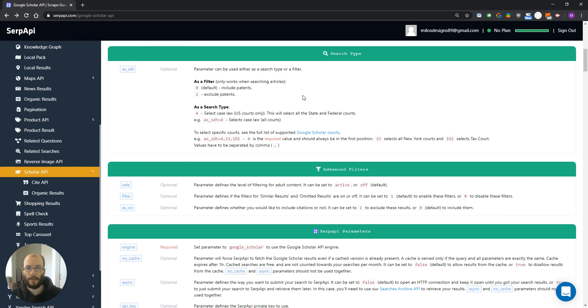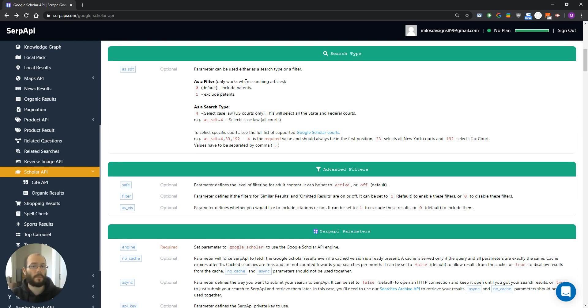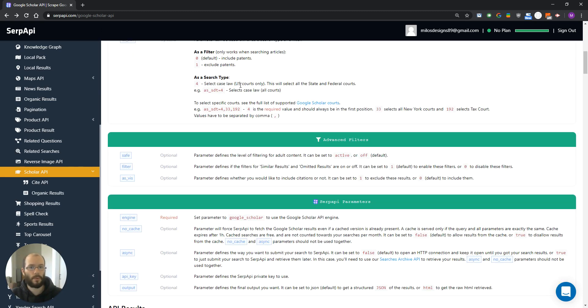In the next section, this parameter right here can be used either as a search type or a filter. If we use it as a filter and set its value to 0 or 1, it can include or exclude patterns. We can also use it as a search type to search through US scores.